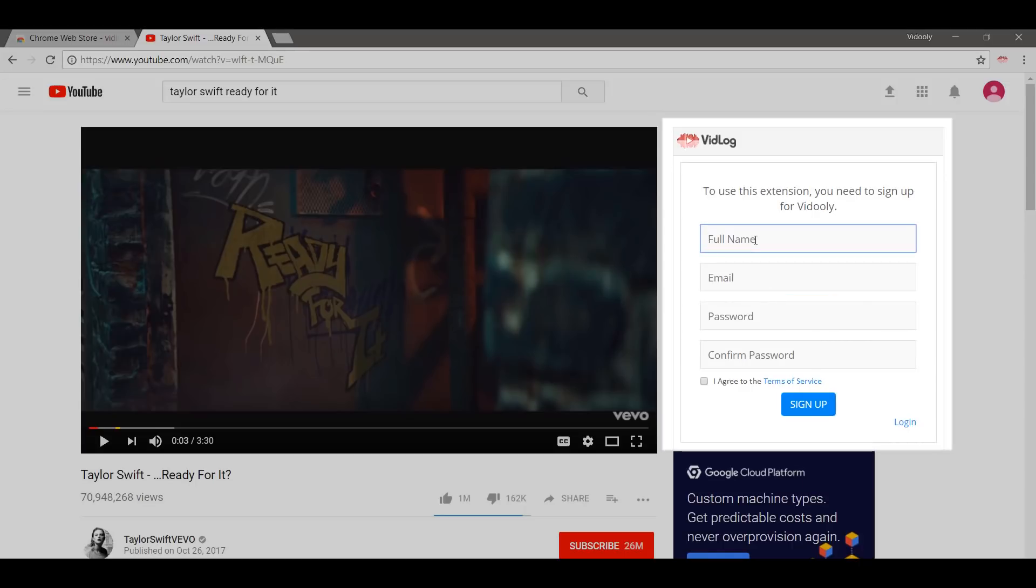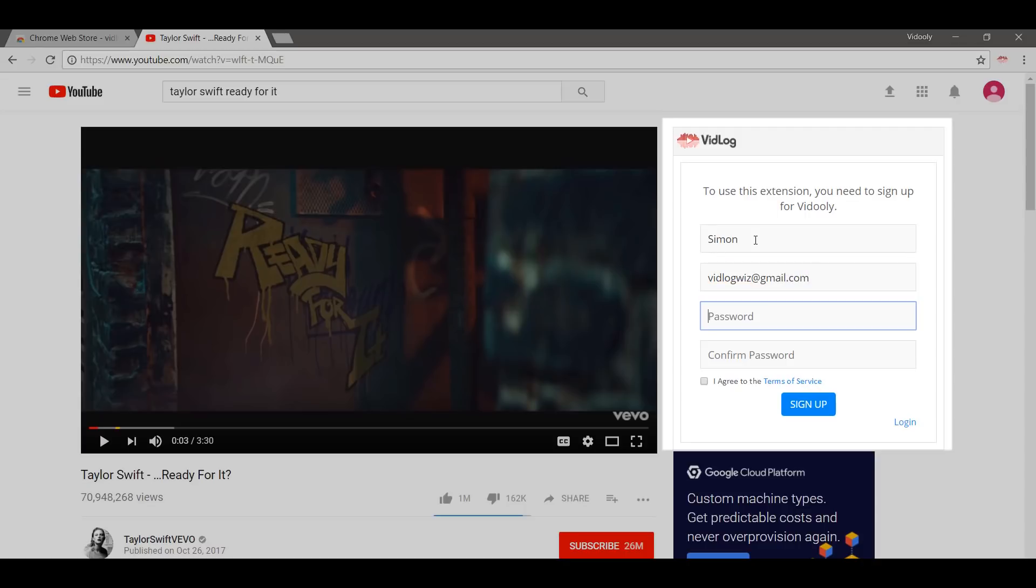All you have to do now is create an account. Type in your name. My email ID is vidlogwiz@gmail.com. My password can be anything - I'm not going to say it.